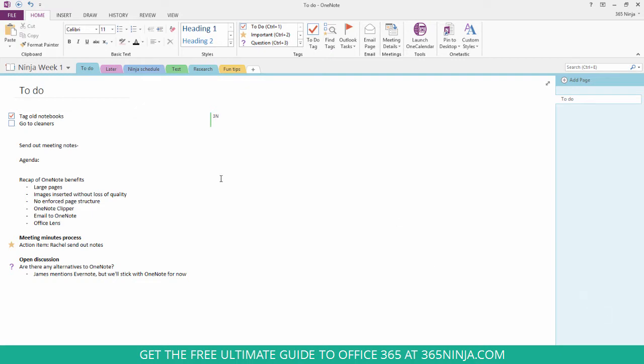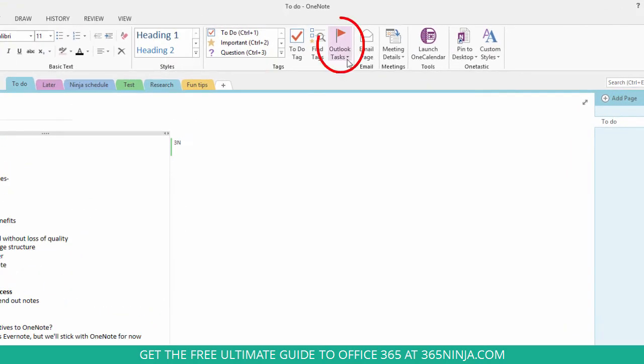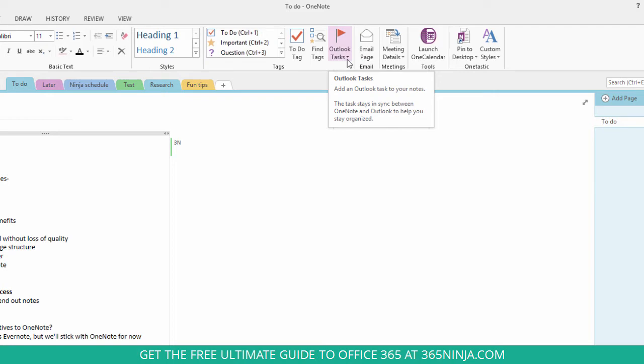You can actually flag your items with this Outlook tasks icon here, and you can see based on the caption the task stays in sync between OneNote and Outlook to help you stay organized.